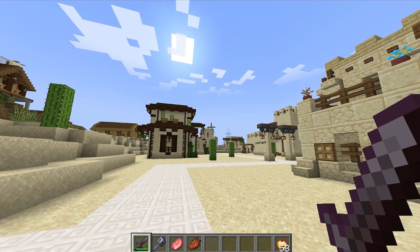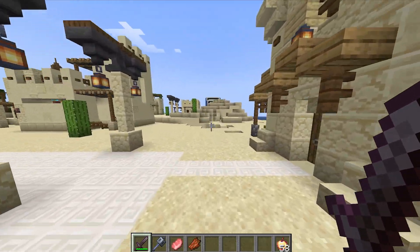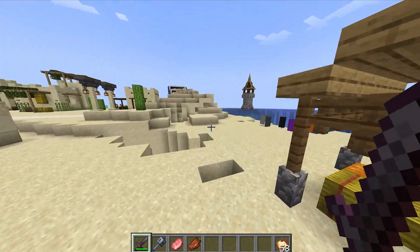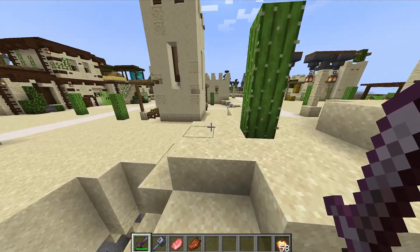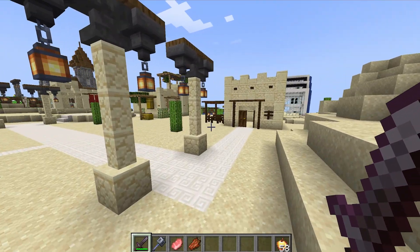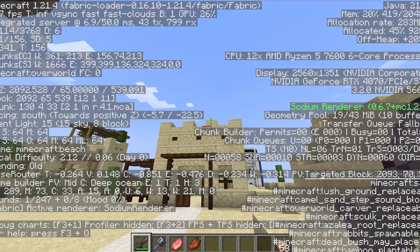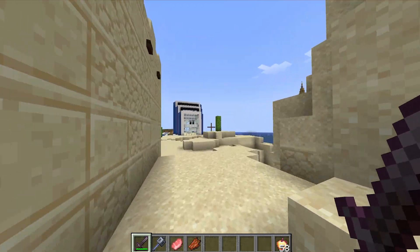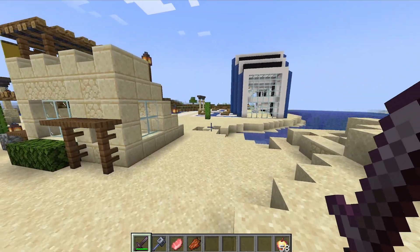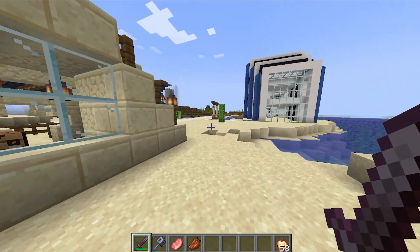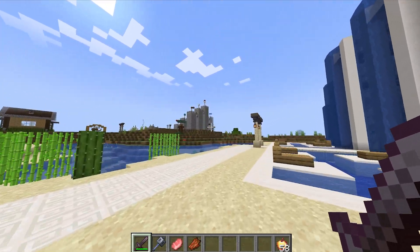And that's it — these are the best settings for low-end PCs in Minecraft. I hope I've helped you. As you can see I'm getting over 1000 FPS which is very good. Let me know how many FPS you guys are getting in the comments below. Thank you so much and see you in the next one!